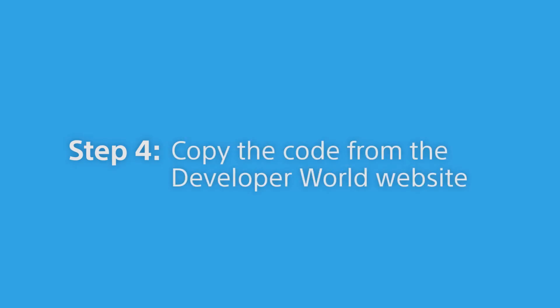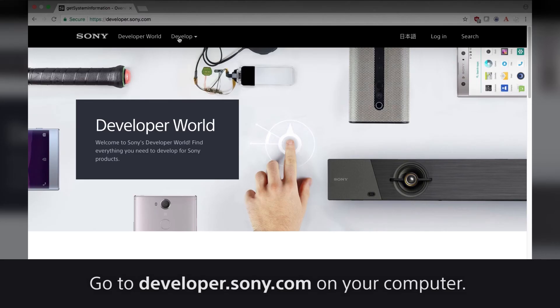Step 4: Copy the code from the Developer World website. Go to developer.sony.com on your computer.